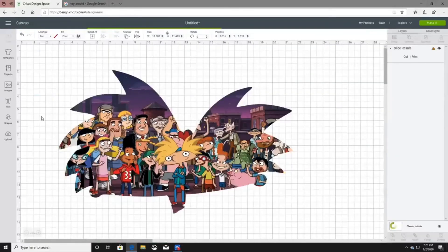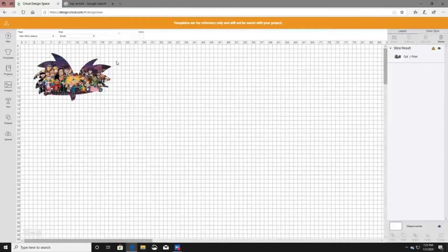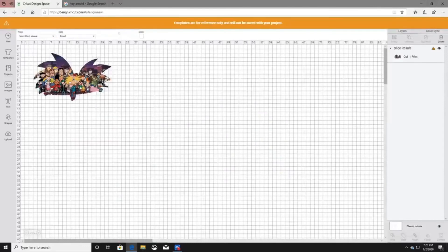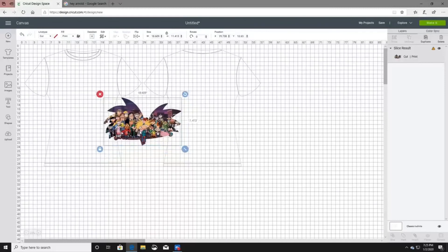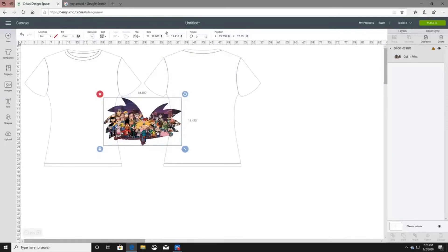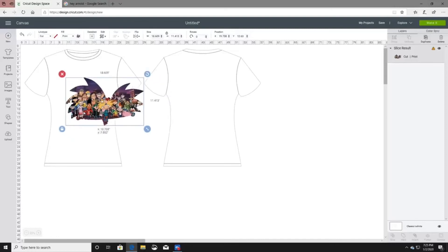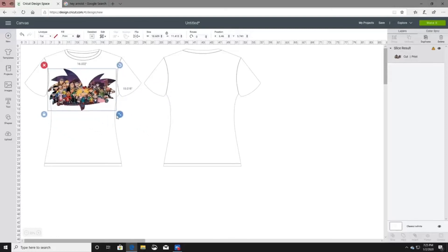Say a customer wanted this image on a t-shirt but wasn't sure how it would look or what color t-shirt they wanted — this is how I go about my business. Once the t-shirt image comes up, click the empty square box between the two zeros in the top left corner to get rid of your grid lines. Now you can resize the image to fit on the t-shirt how you want.